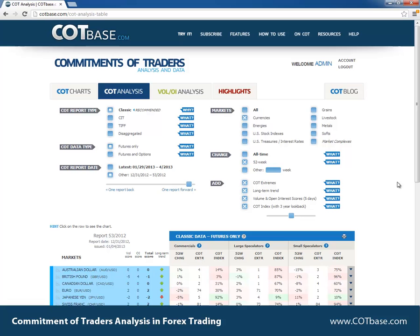Hi guys, it's Thomas here from cotbase.com. Welcome to our newest video where we're going to be talking about COT analysis and forex trading. It's going to be a short one, really just focusing our attention on how COT signals can be useful if you're trading forex. Before I get started, anybody who's new to the Commitments of Traders report and COT analysis, I advise you to watch the following videos.